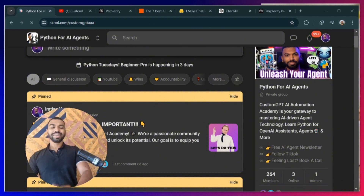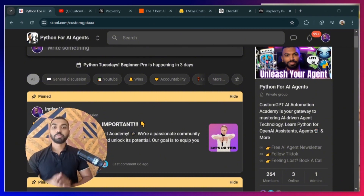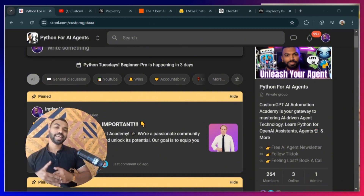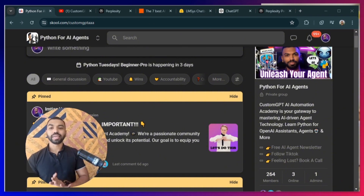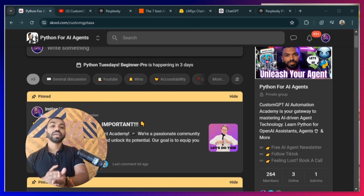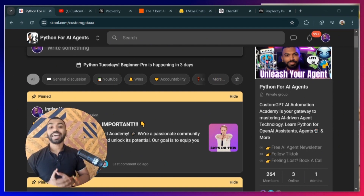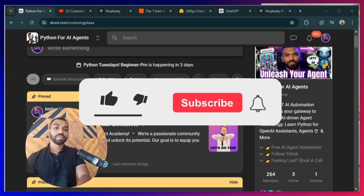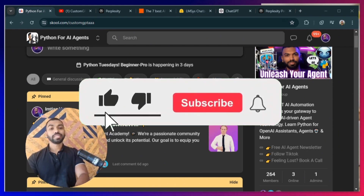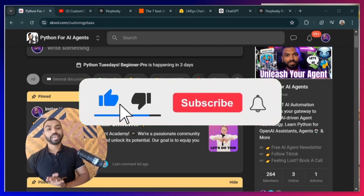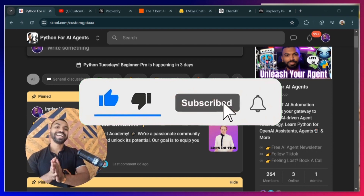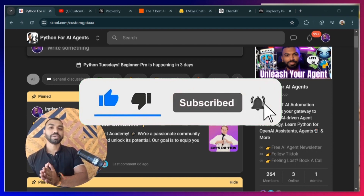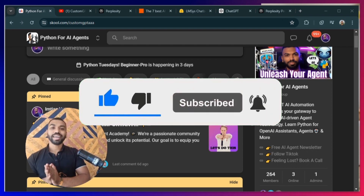See how easy that was? Perplexity AI takes the hassle out of blogging, allowing you to focus on what really matters — sharing your knowledge and ideas. If you found value in this video, make sure you like, subscribe, and hit that notification bell so you get notified every time I drop a video on AI and AI agents.